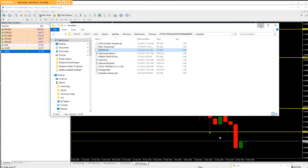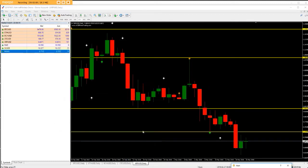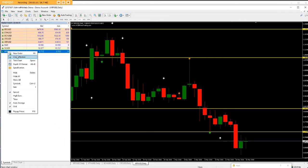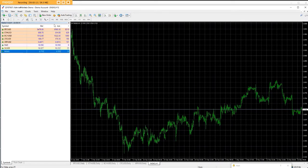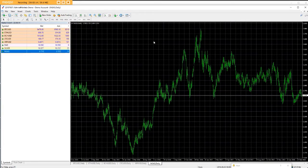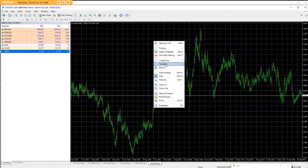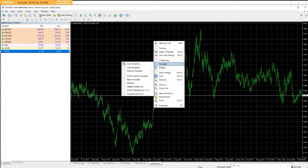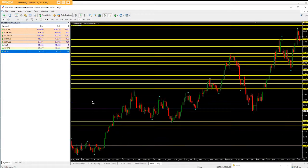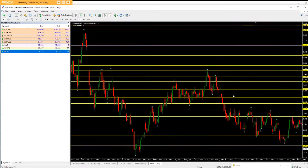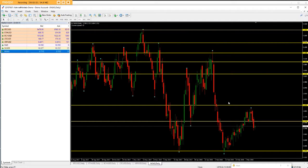Once you've done that, get Natural Gas on the chart. Then right-click, go to Template, select Natural Gas, and you'll get your chart back exactly as it was. Simple as that.